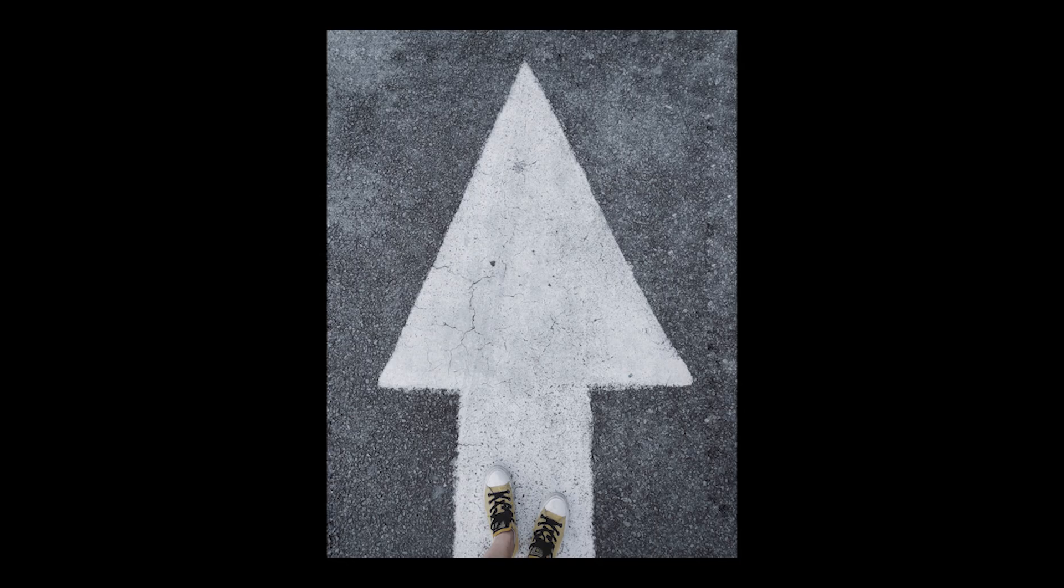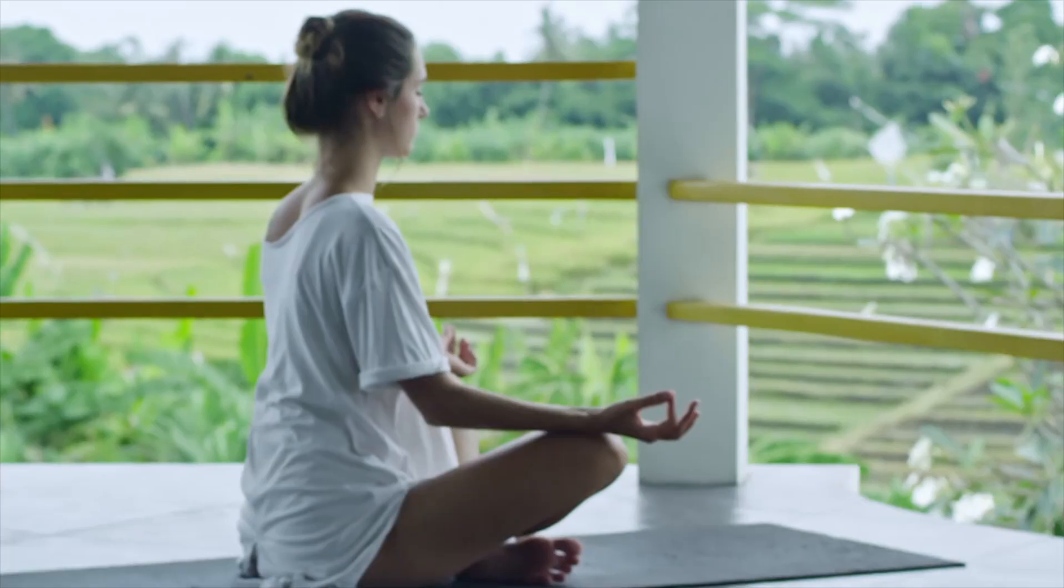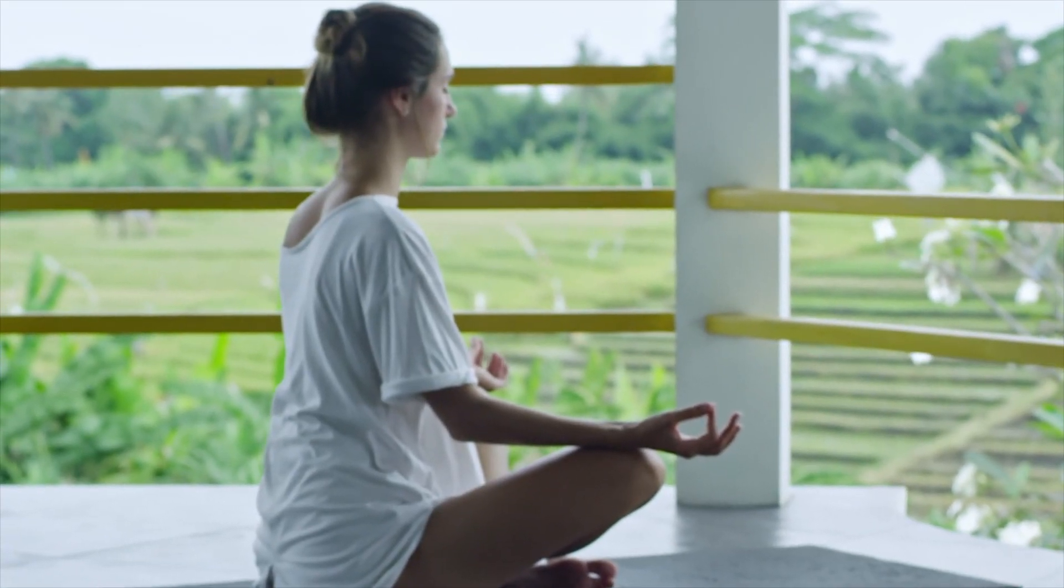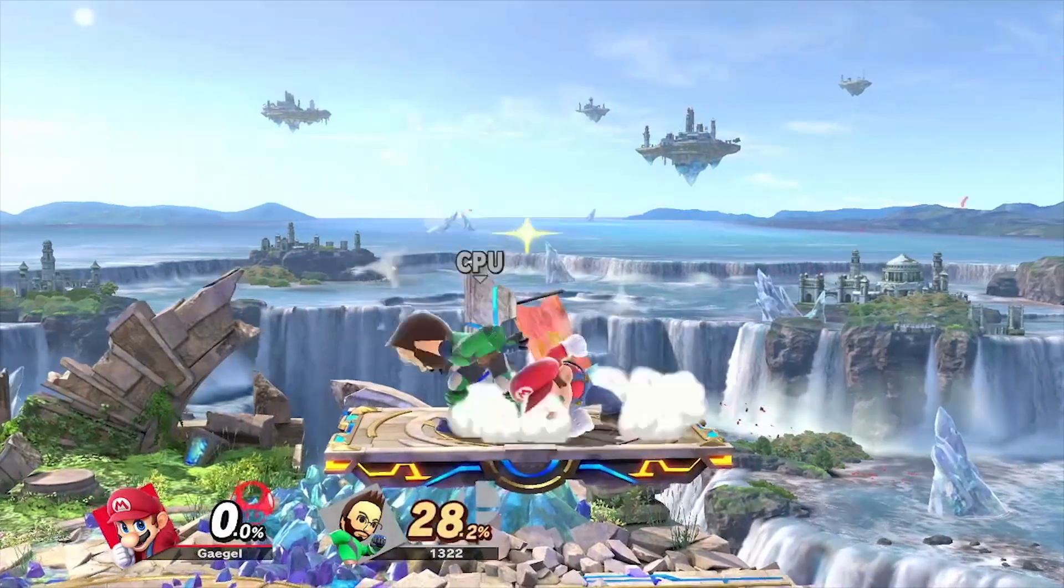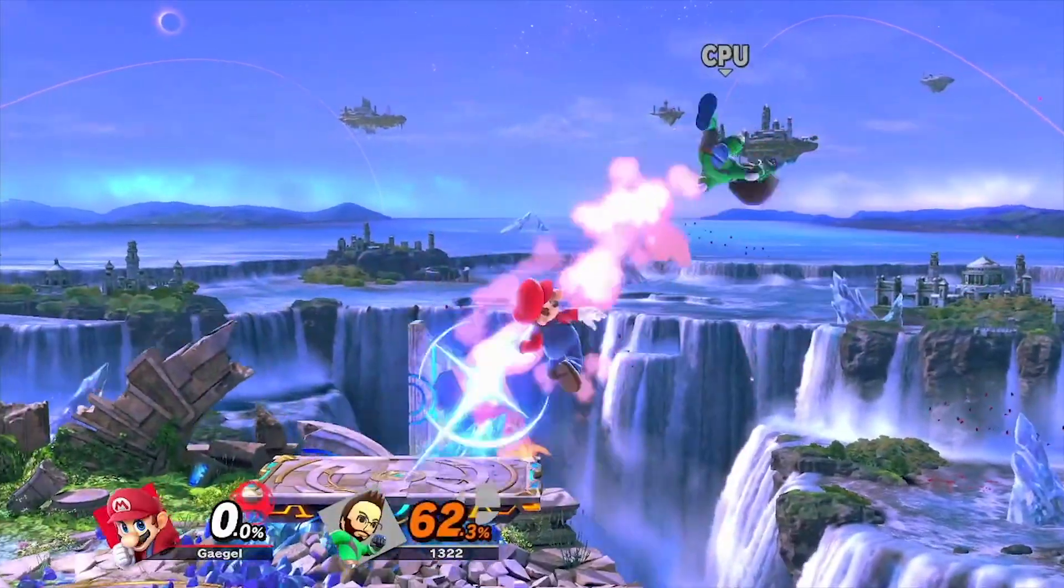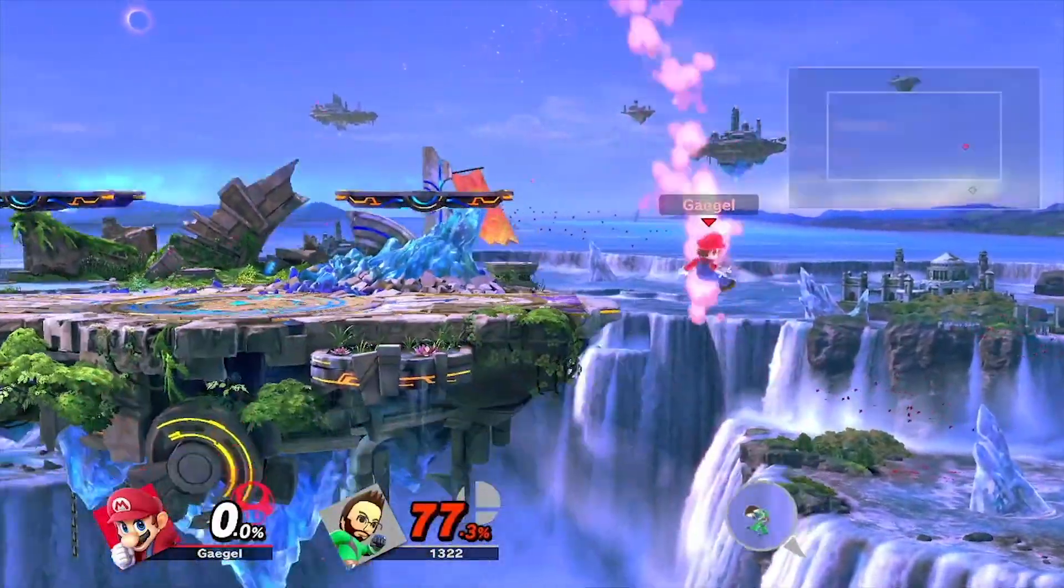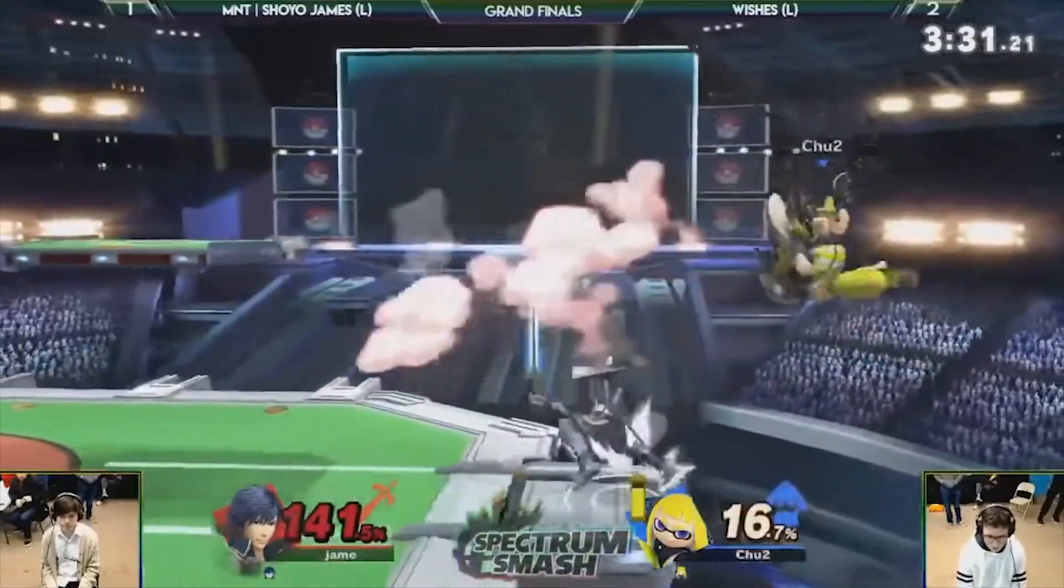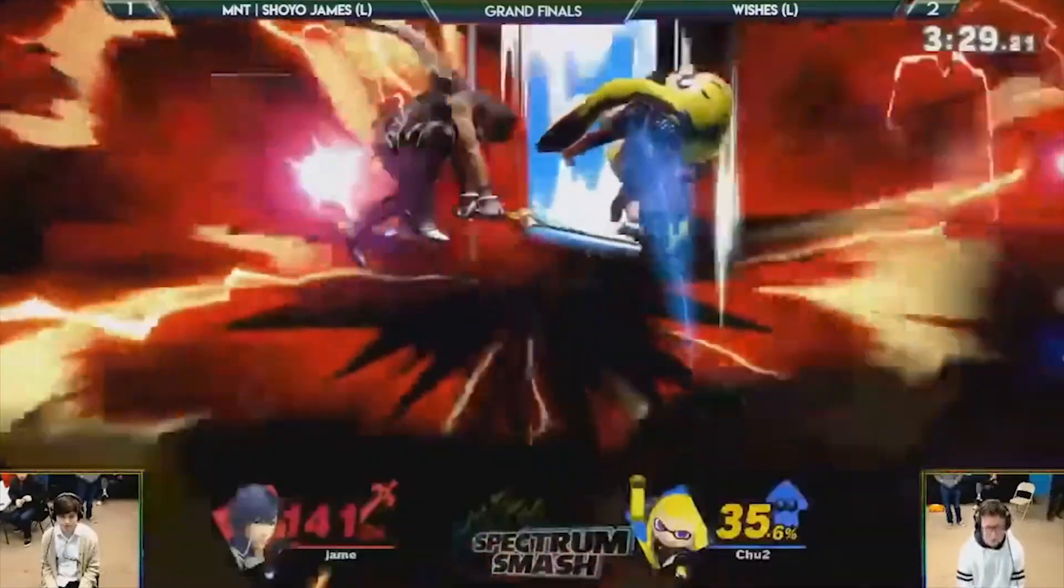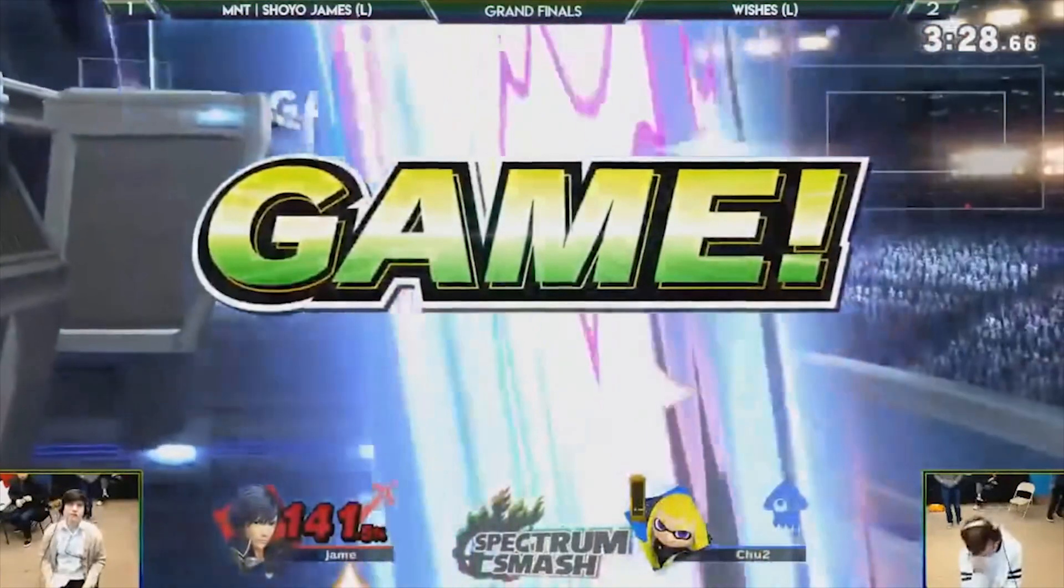Congratulations, you followed all the tips I gave you, and you managed to stay calm until the match starts. You have a good feeling about yourself, you're confident you can win. But then you get absolutely destroyed, hard read and lose your first stock to a zero to death. Okay, not the perfect start, but remember, everyone can make a comeback. If they got a zero to death on you, why can't you also do that, right?